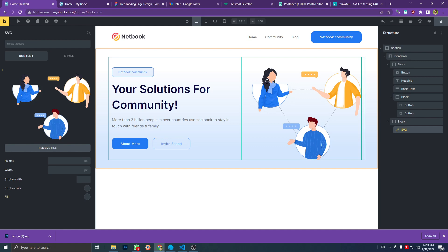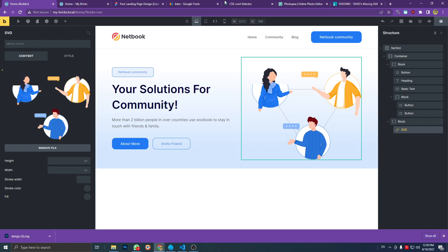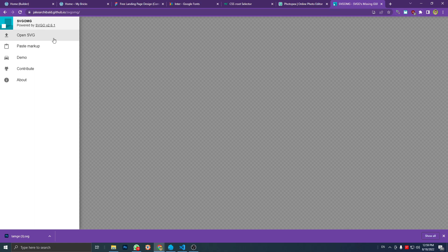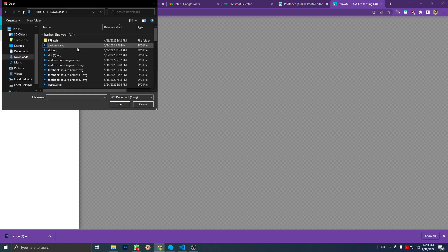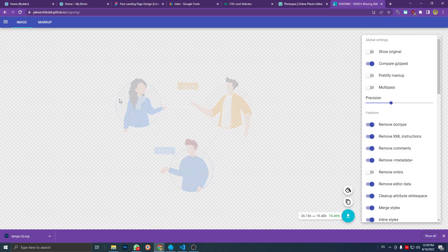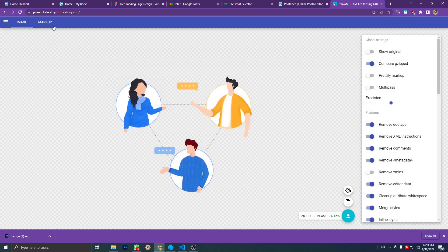I have tried to open the SVG file using this website, jakearchival.github.io. Yeah, it's working good.